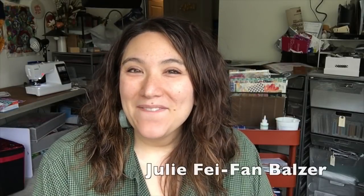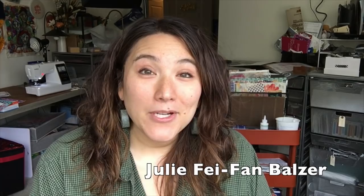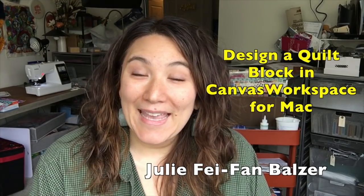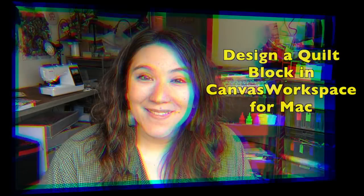Hi, I'm Julie Faithann Balzer and today I want to show you how to design a quilt block in Canvas Workspace for Mac.